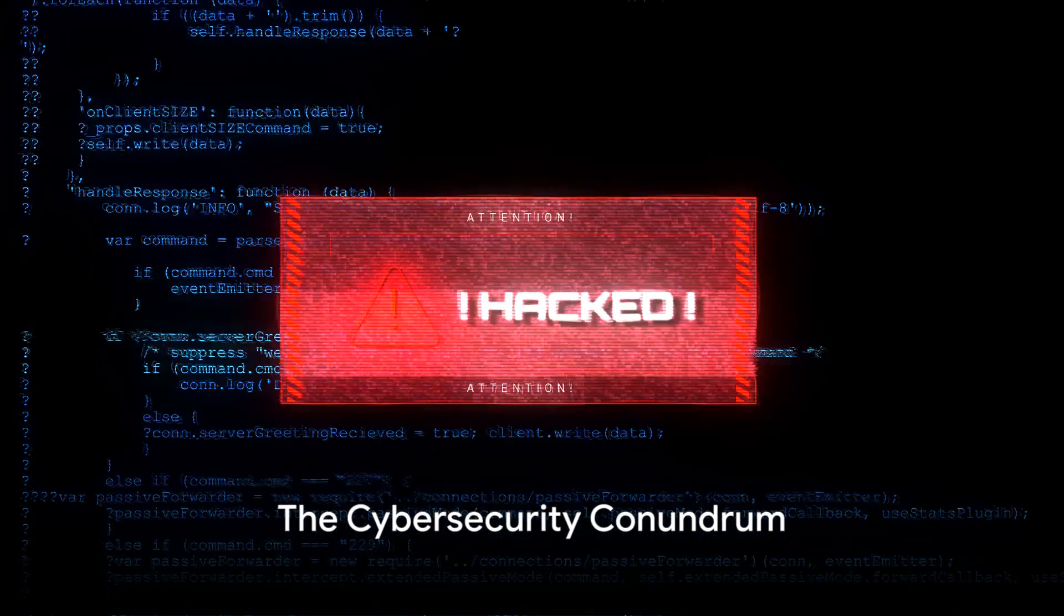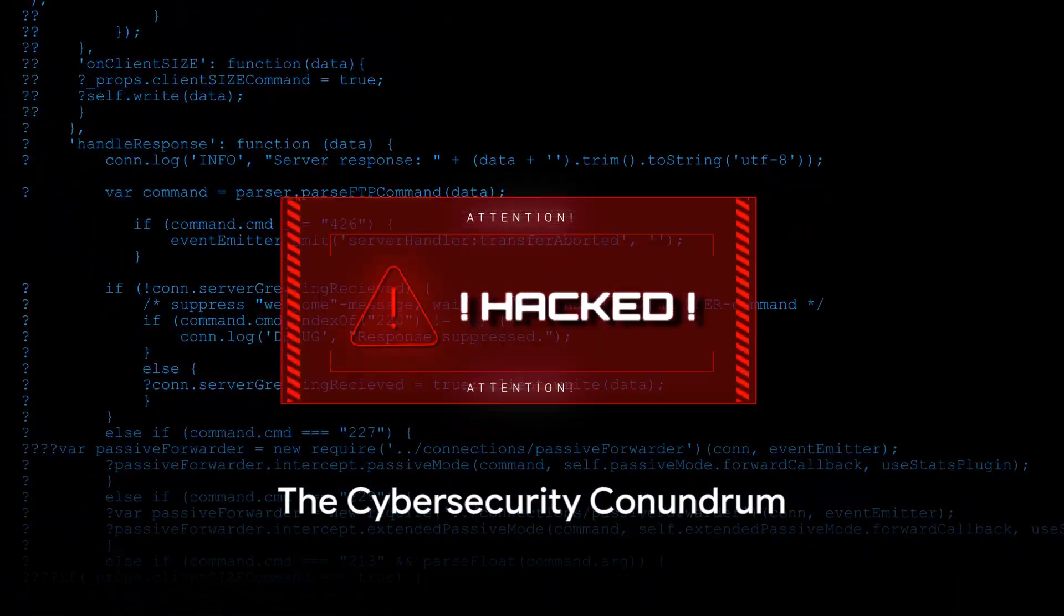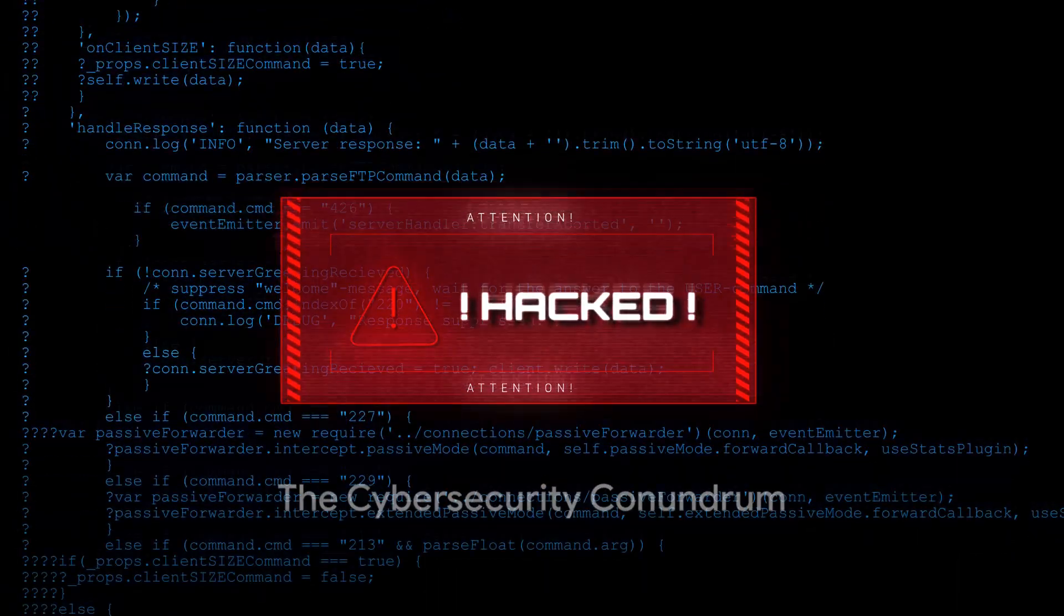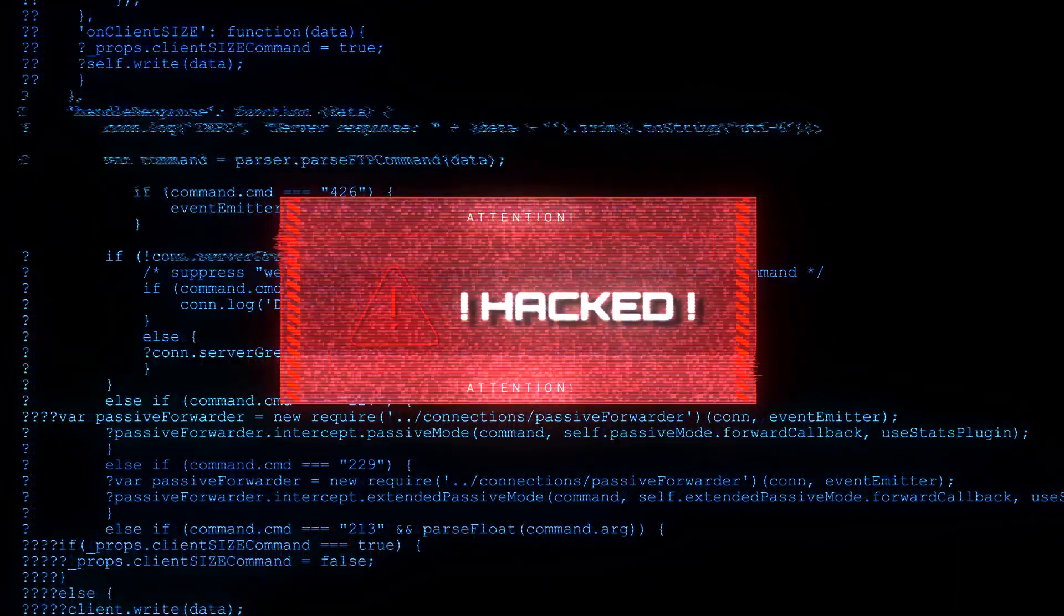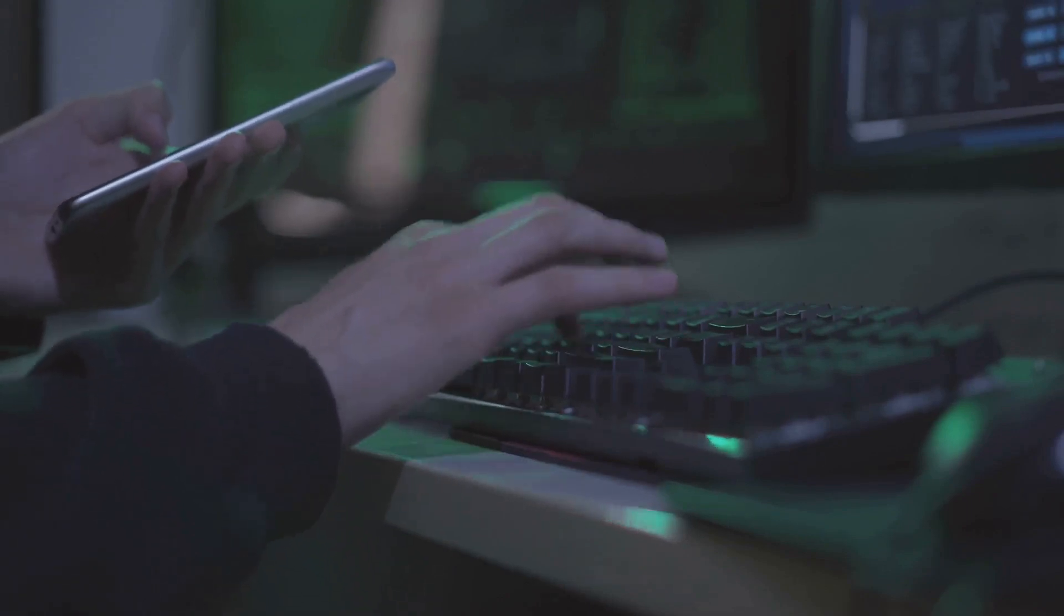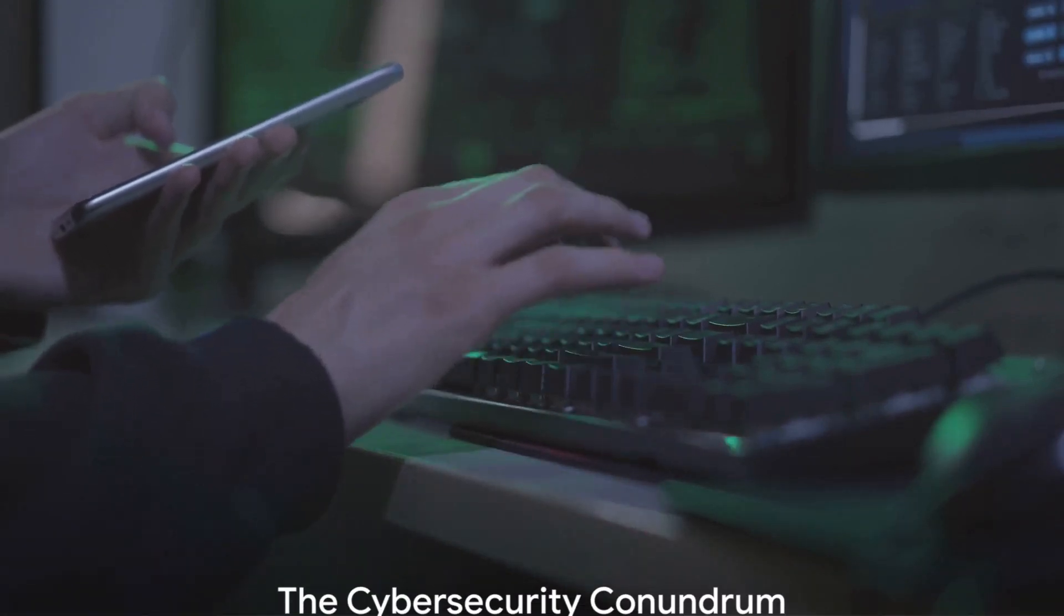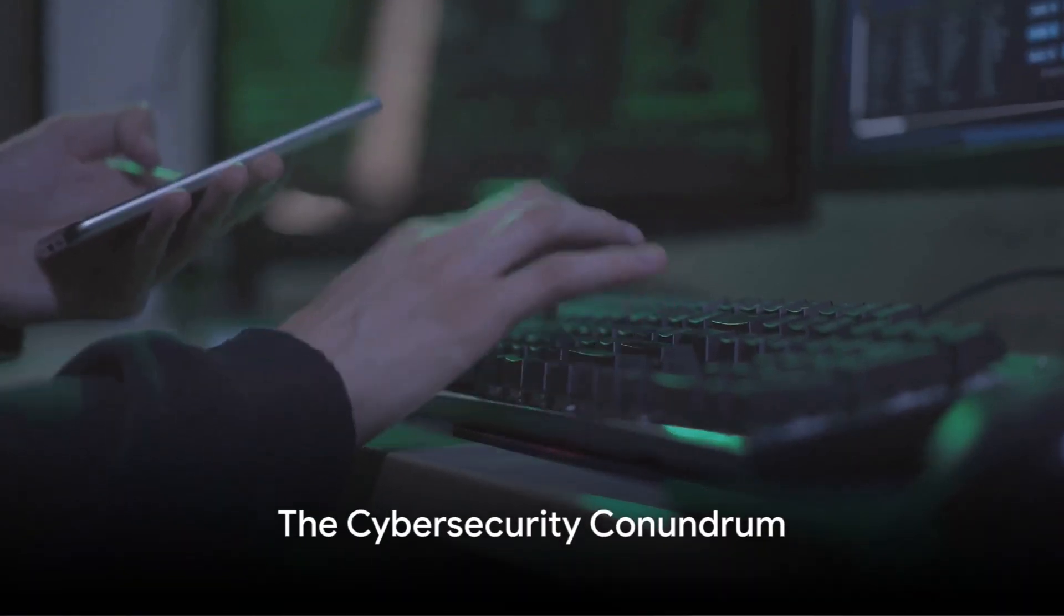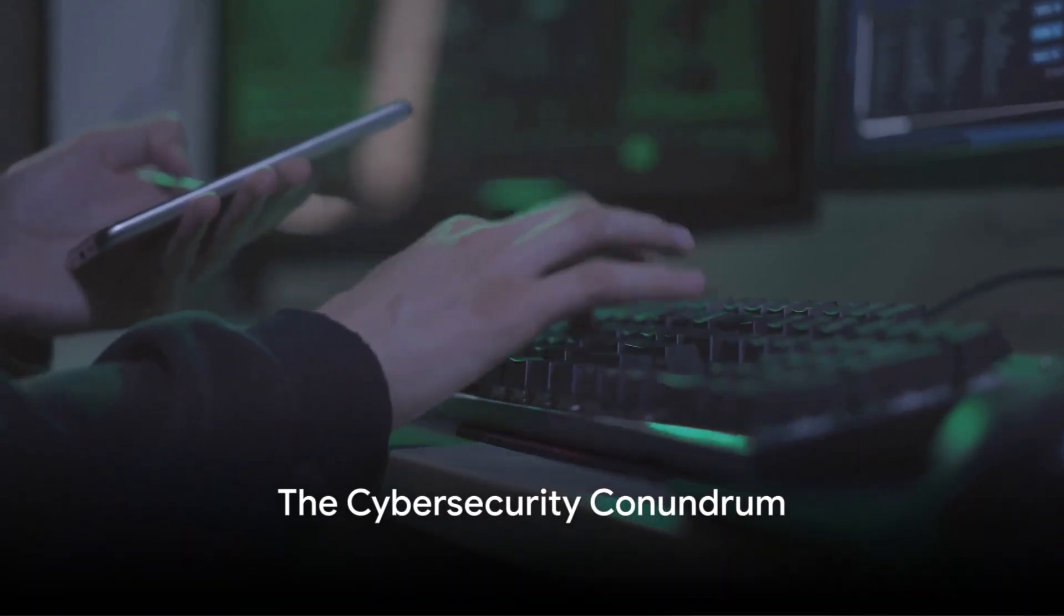Have you ever wondered why, despite the advancements in technology, data breaches and cybercrimes are still on the rise? Welcome to the Cybersecurity Conundrum.